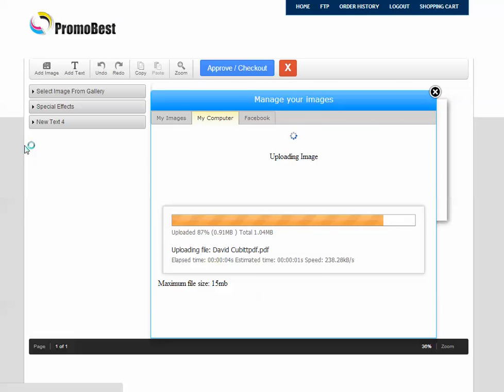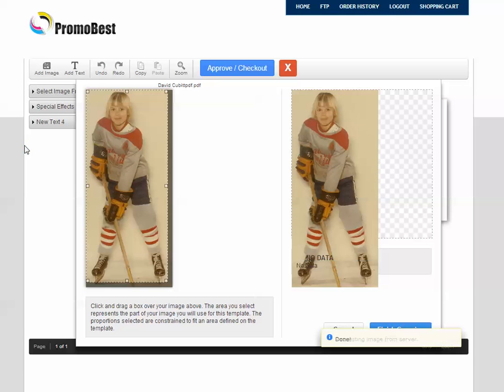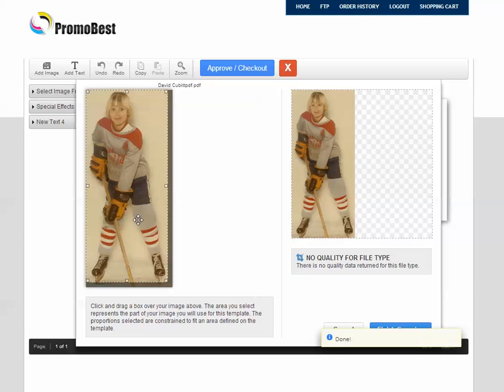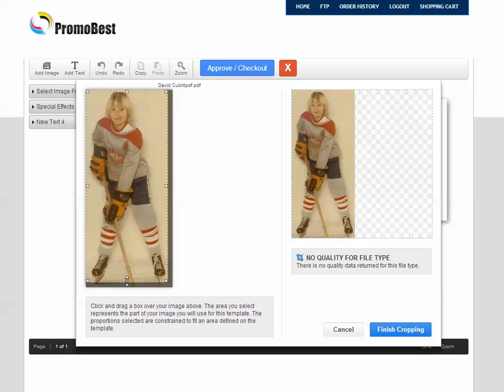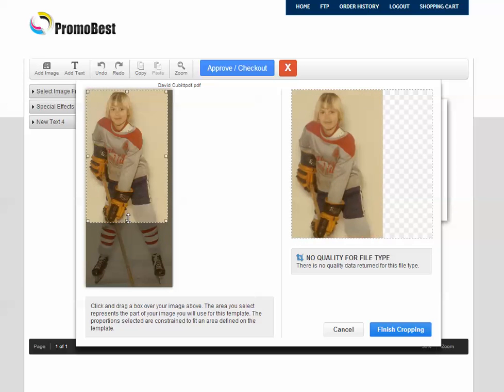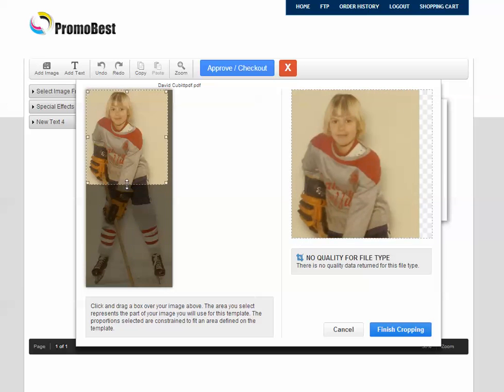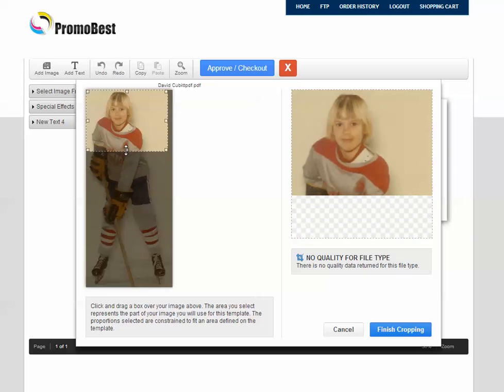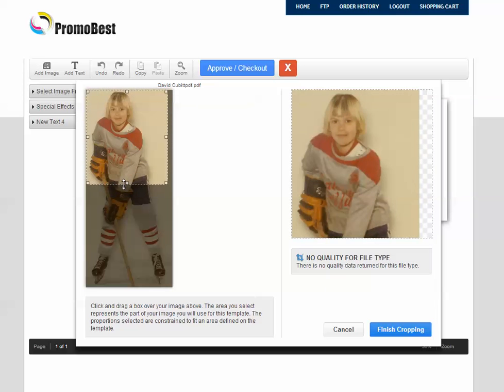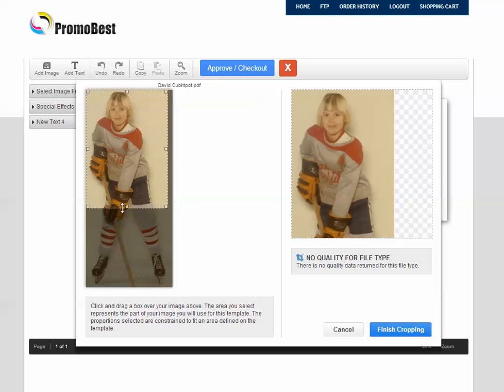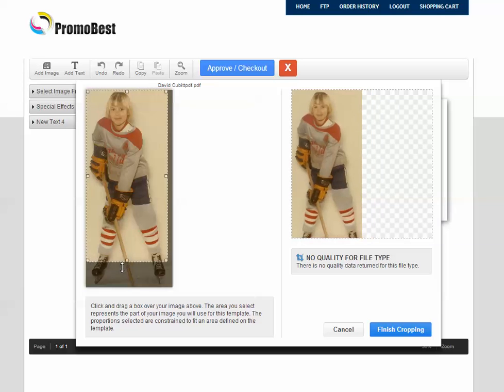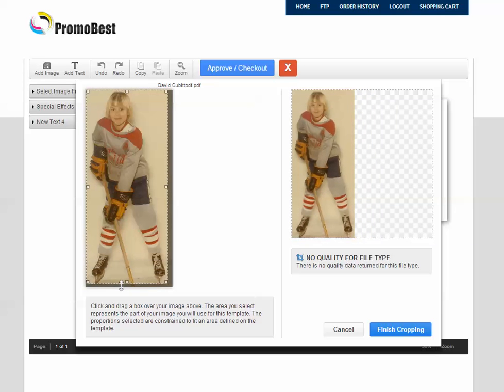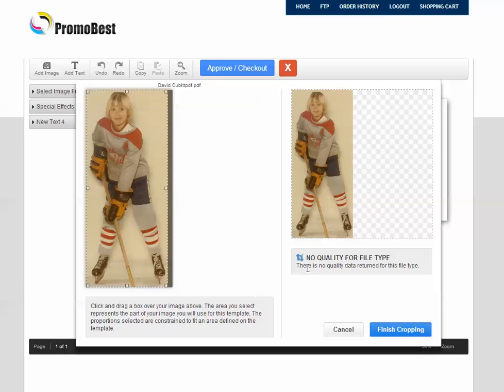And once that uploads we're going to be able to see the picture on the left hand side in its entirety. And it gives us the opportunity to crop the picture. Now this is cropping the picture by clicking and dragging it up as to wherever you want to go, and it shows you the preview on the left hand side. Or on the right hand side sorry. And so for this particular demonstration I'm going to keep the entire picture in and I'm going to finish cropping.